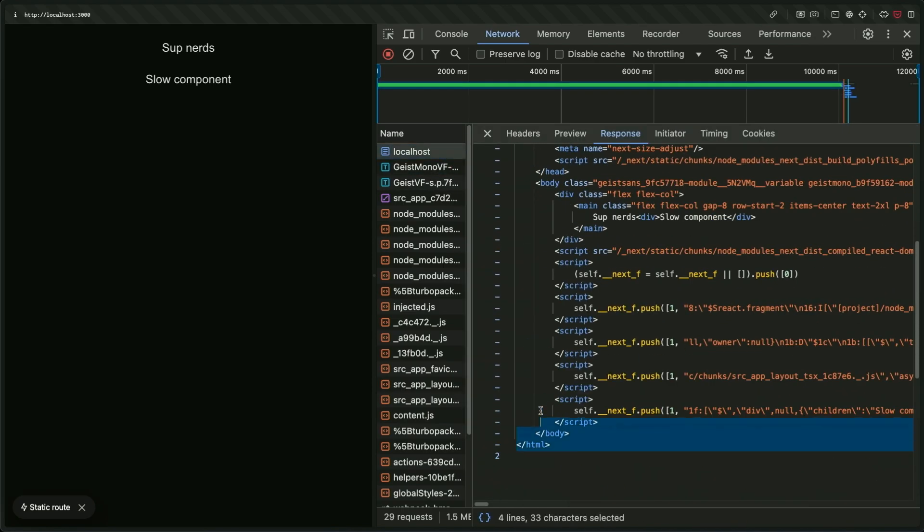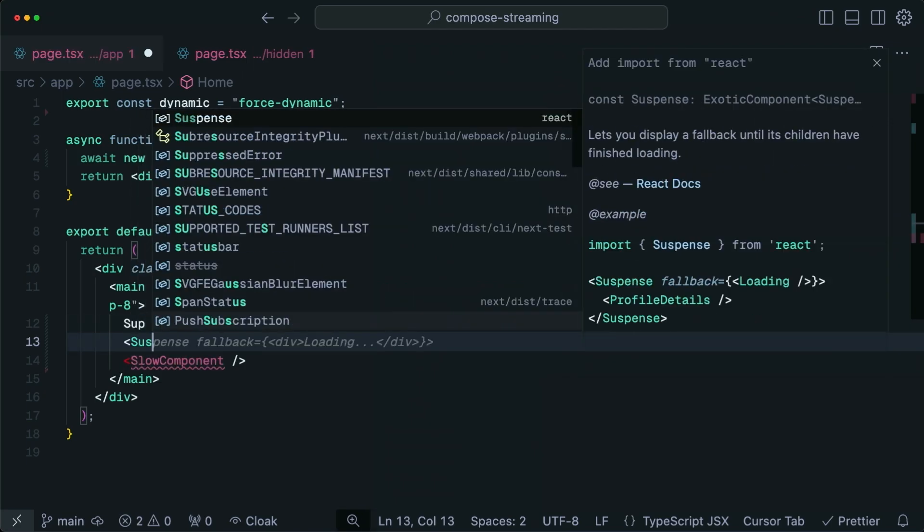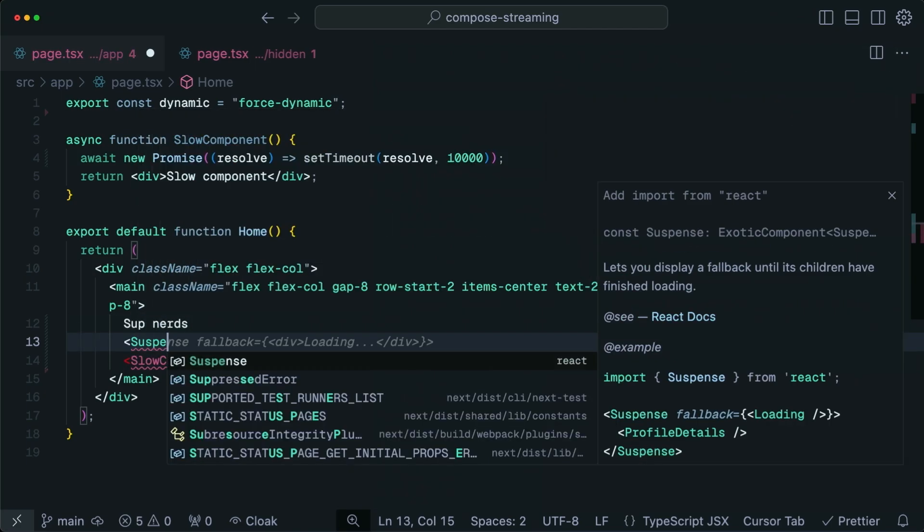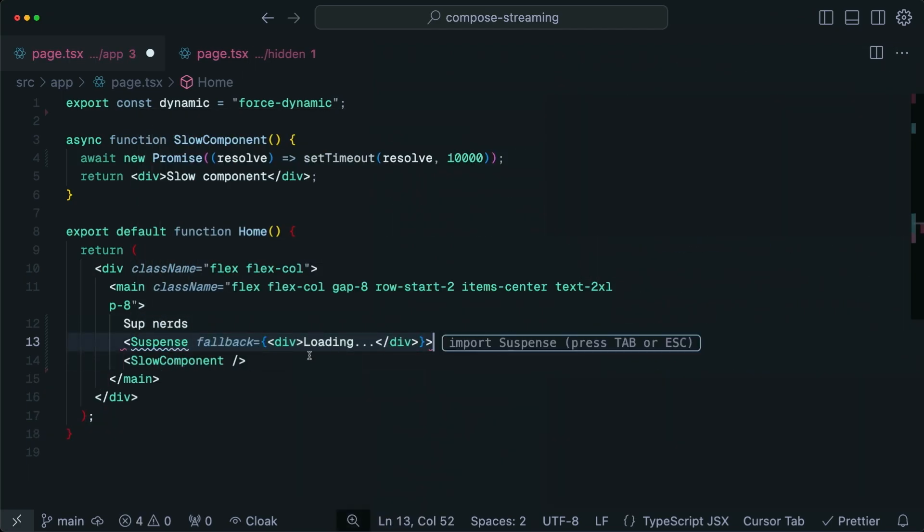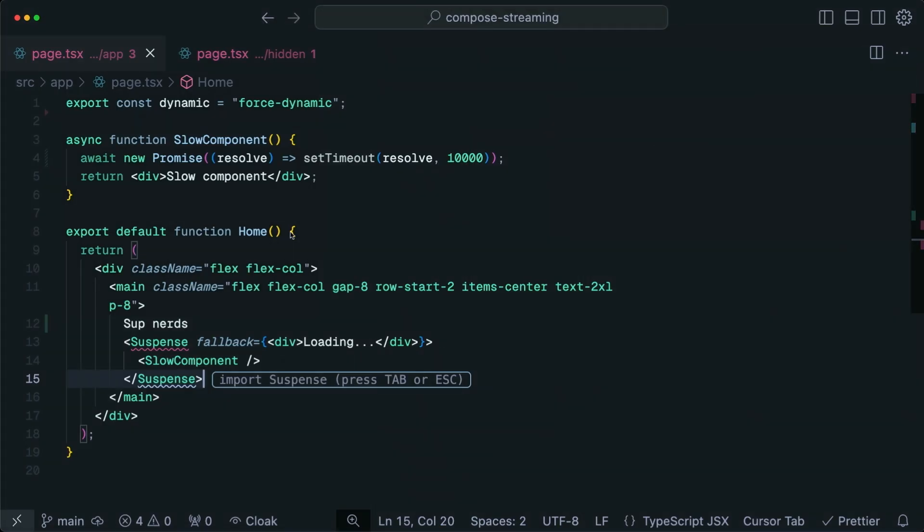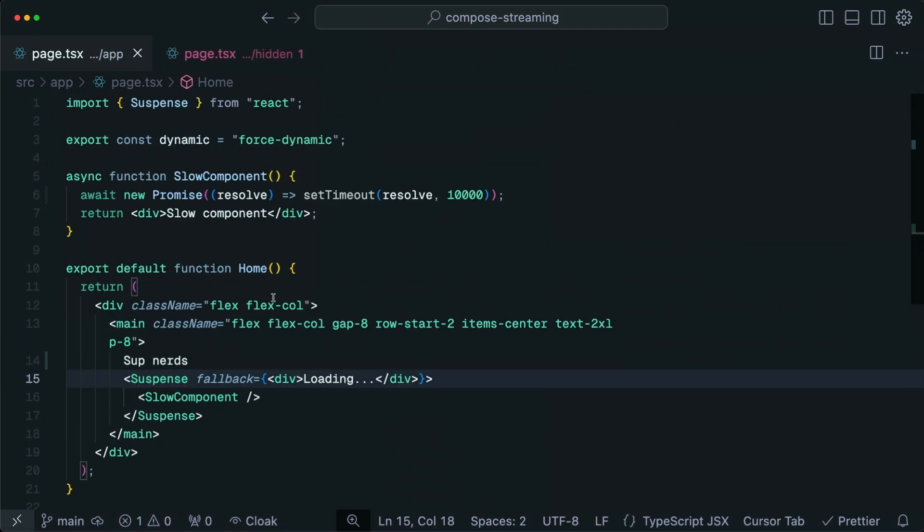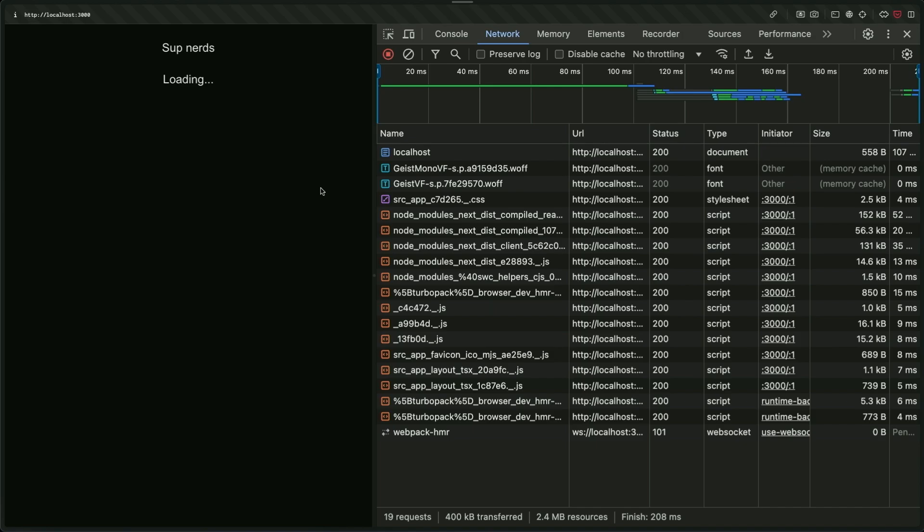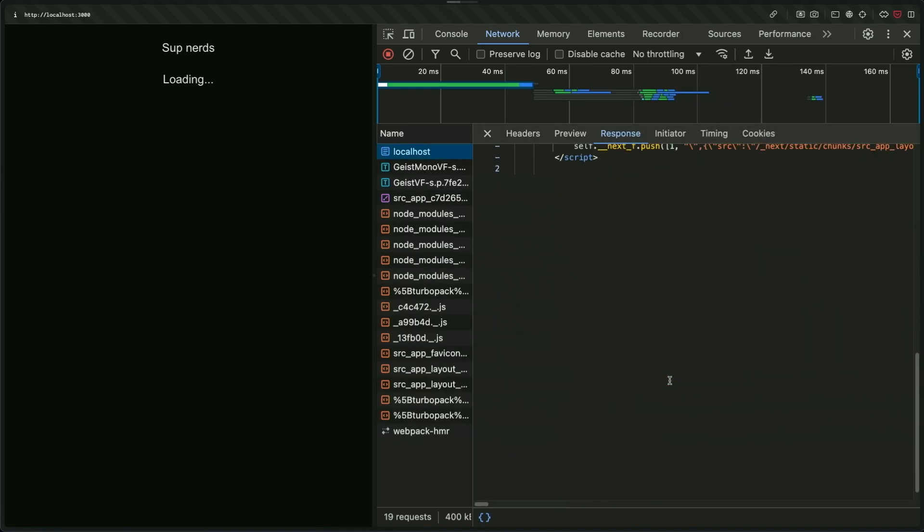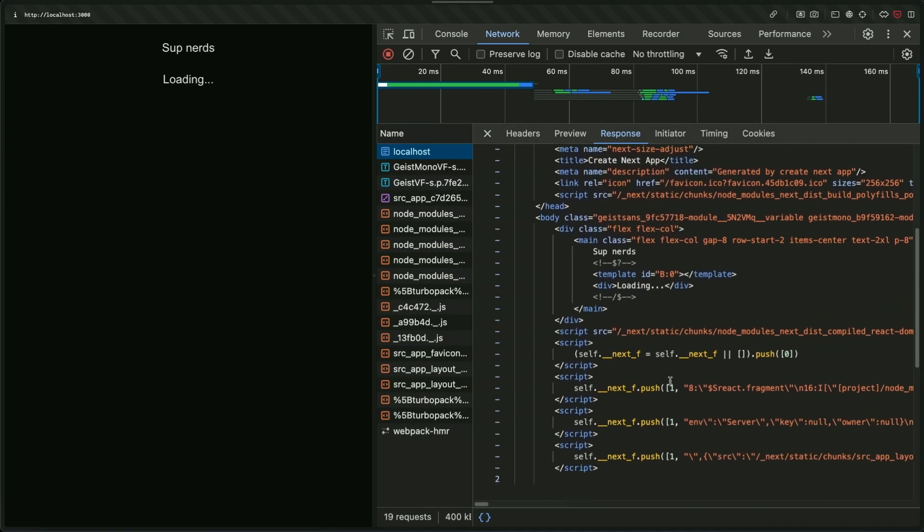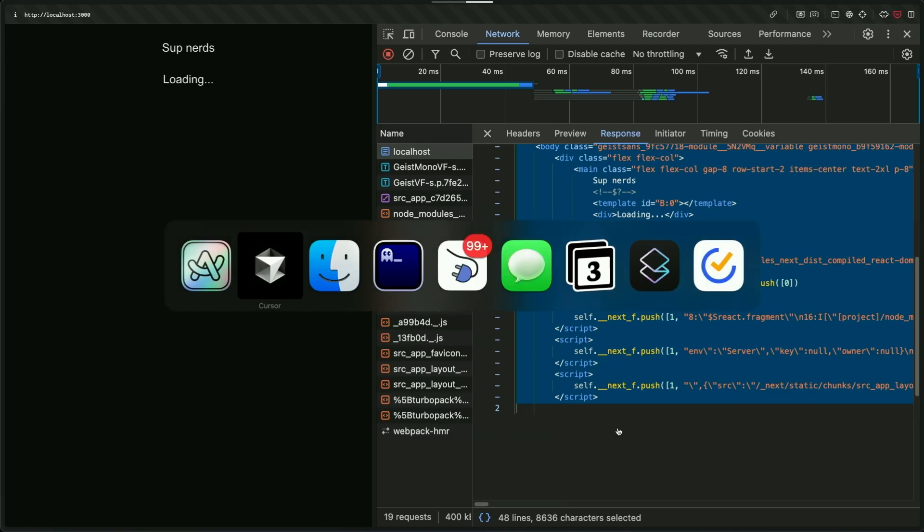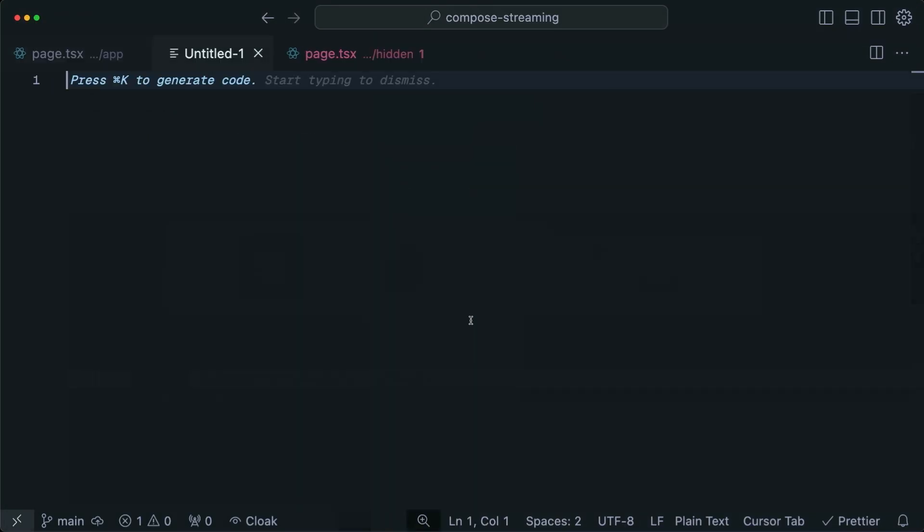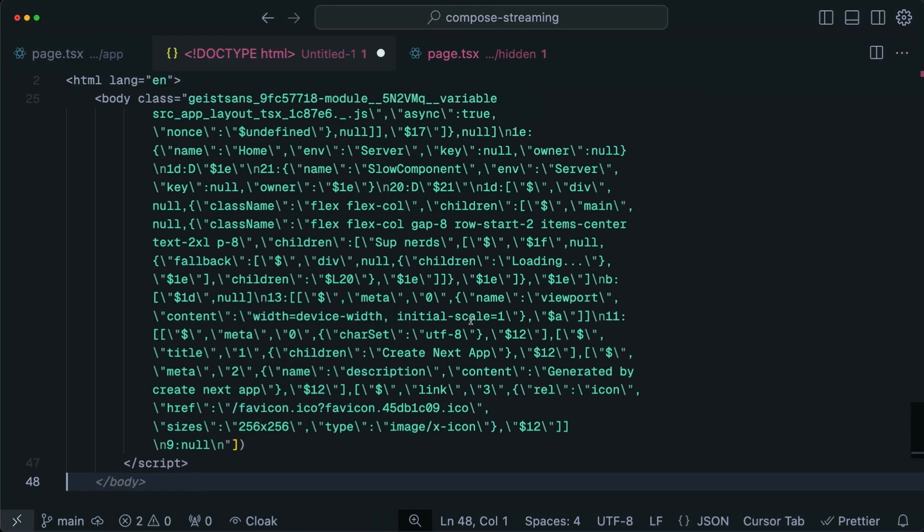But if I was to wrap this with Suspense, now it can respond way sooner. I have to import Suspense. Now we'll get a response immediately, but what's interesting is the HTML file isn't closed. It didn't actually finish the end of the HTML file.